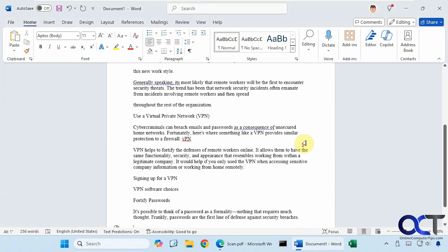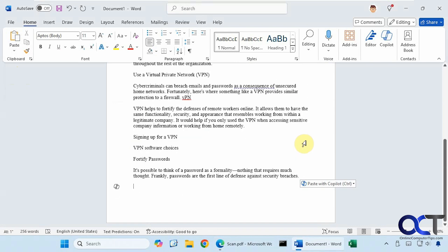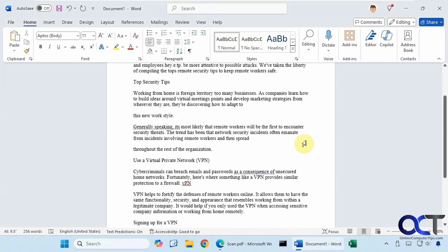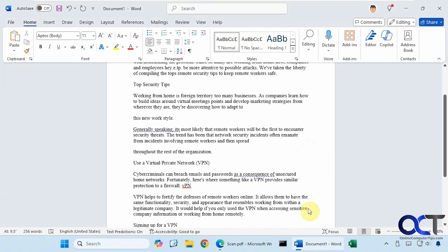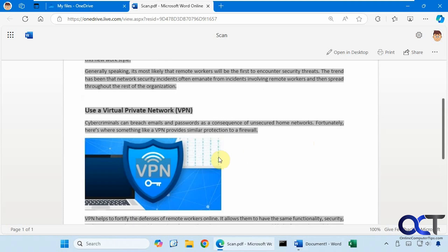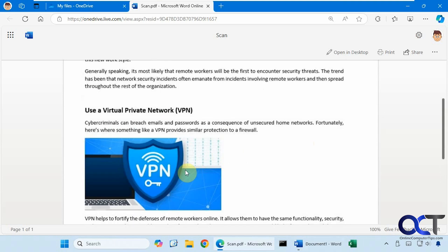So now we have the text. It didn't copy over the image, but it copied over the text here. When you highlight the image, you can't really do anything with it. It's just the text.